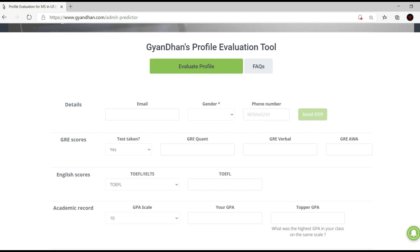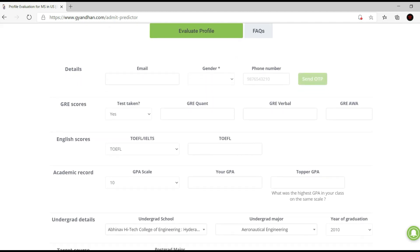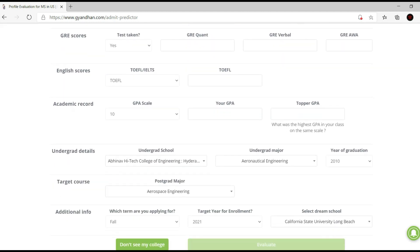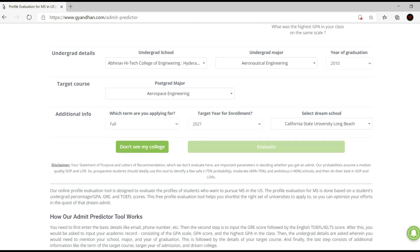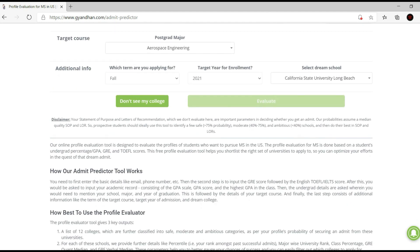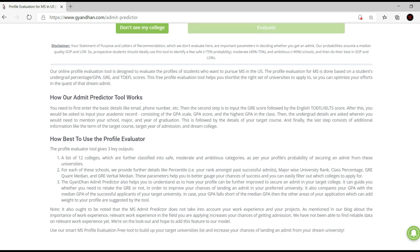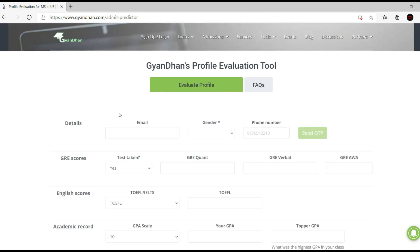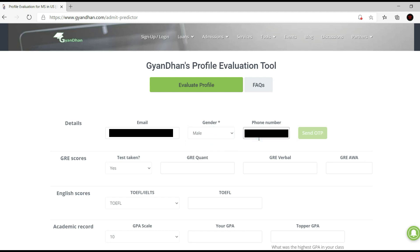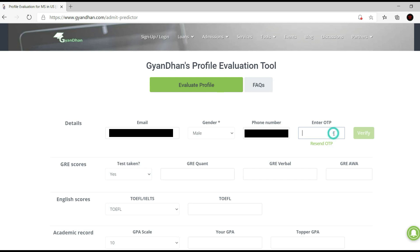You have to enter all your details — your email, phone number, GRE scores, English scores, academic record, target course, and any additional information. Then you just evaluate and that's it. So that's exactly what we're going to do. I'll put in my email address, then they need a phone number, and they'll send you an OTP, so you've got to enter the OTP once it comes.